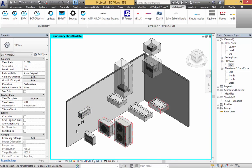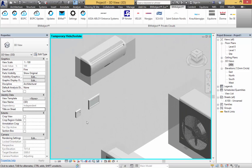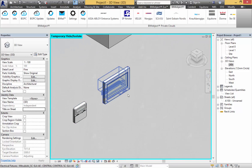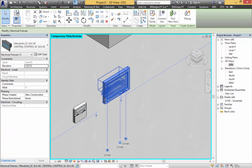We also have here, if we zoom in, two of the control panels which have the MEP connections for data and electricity.